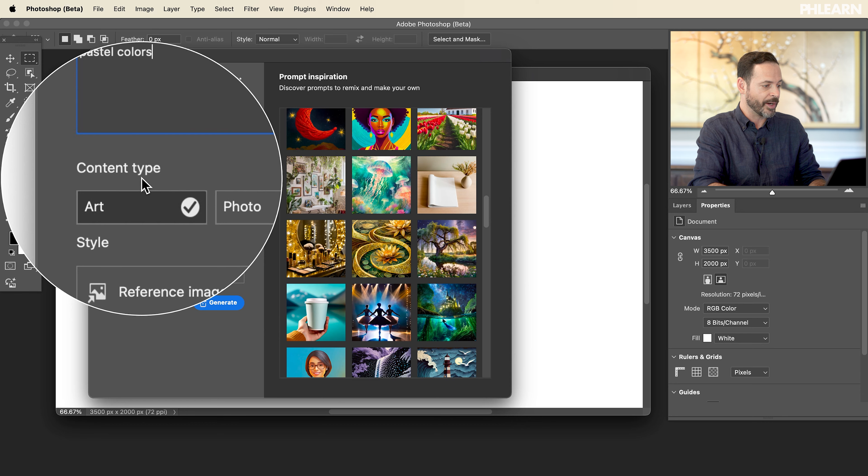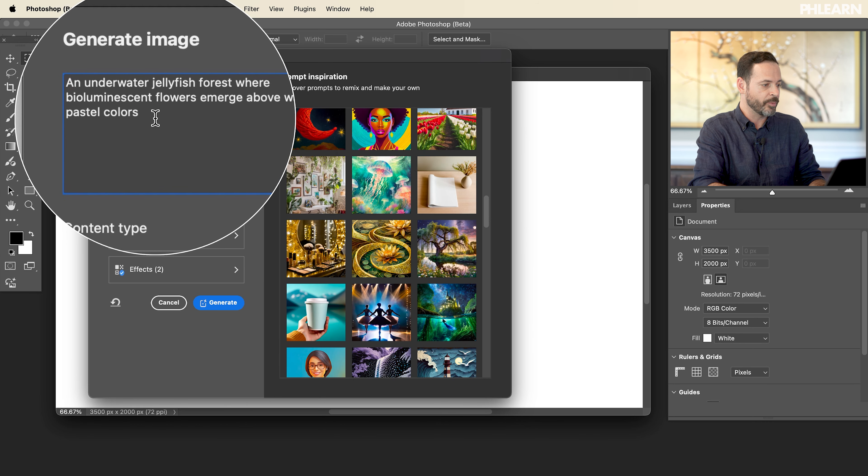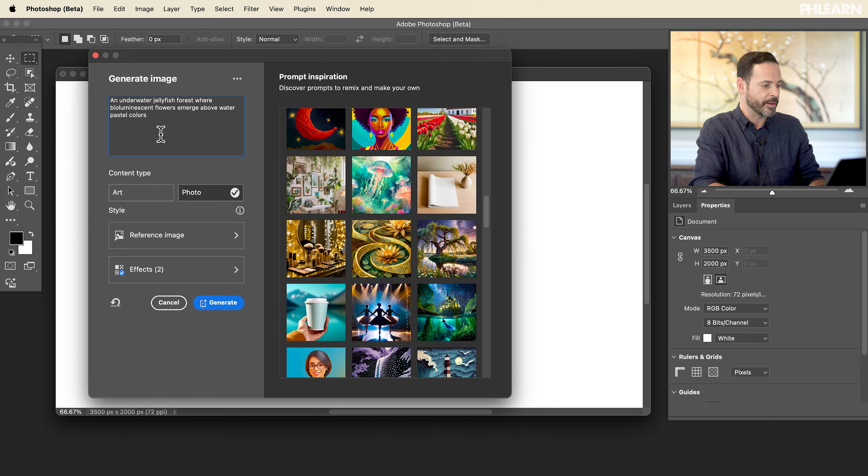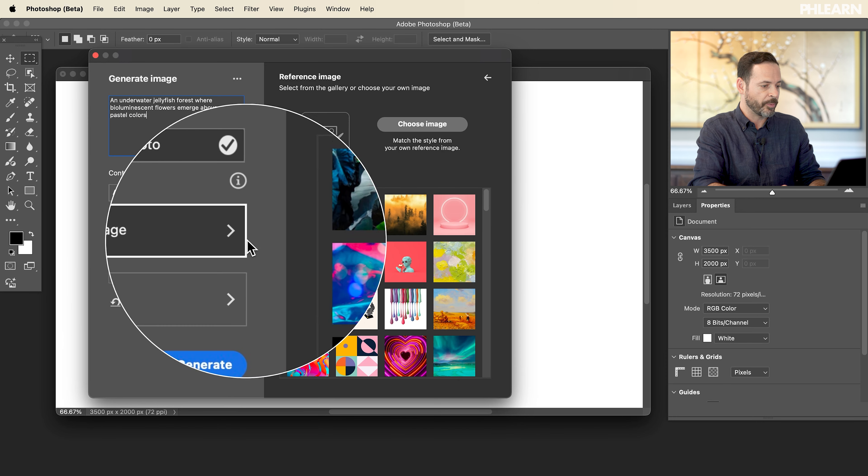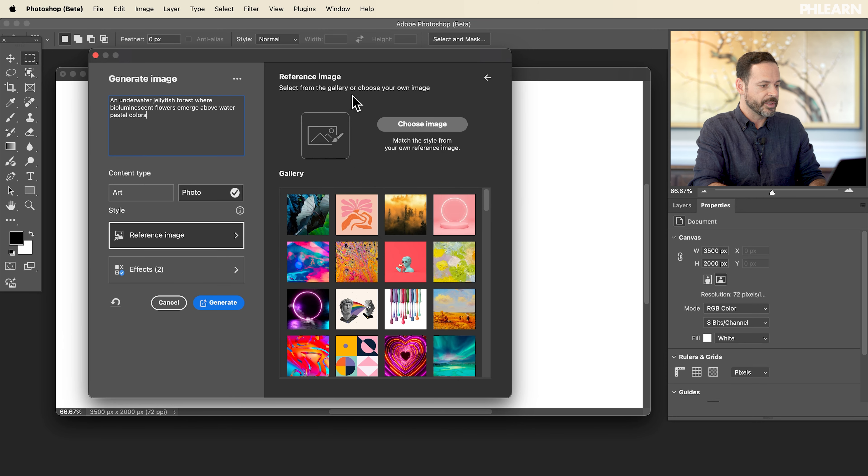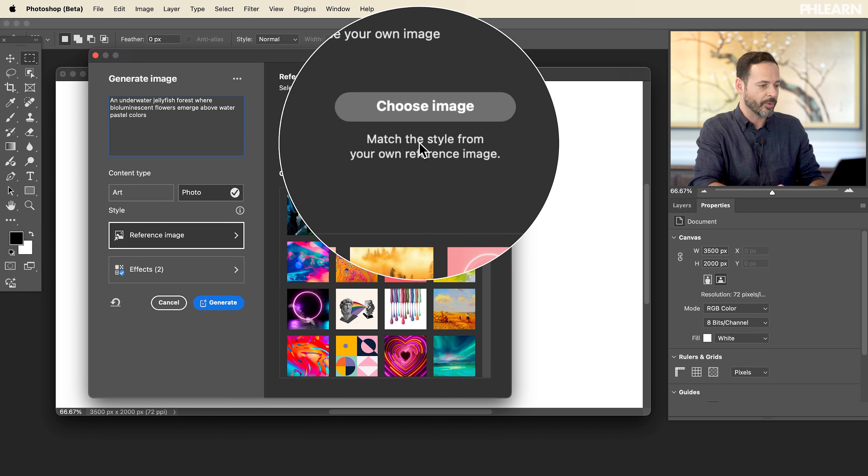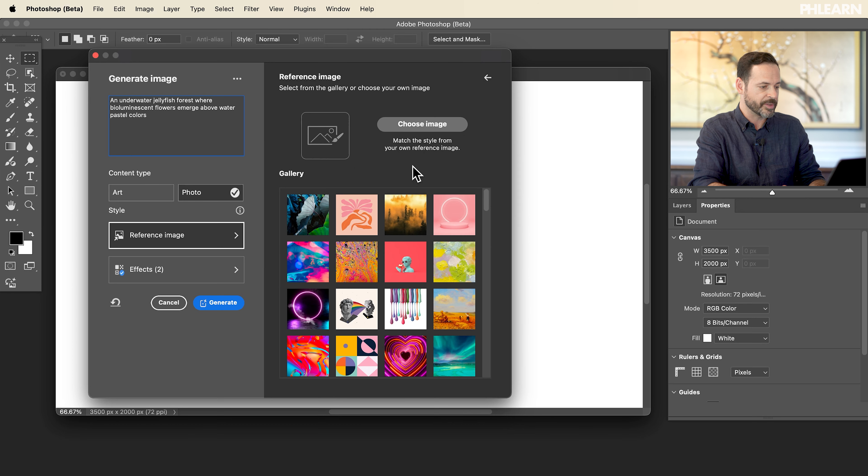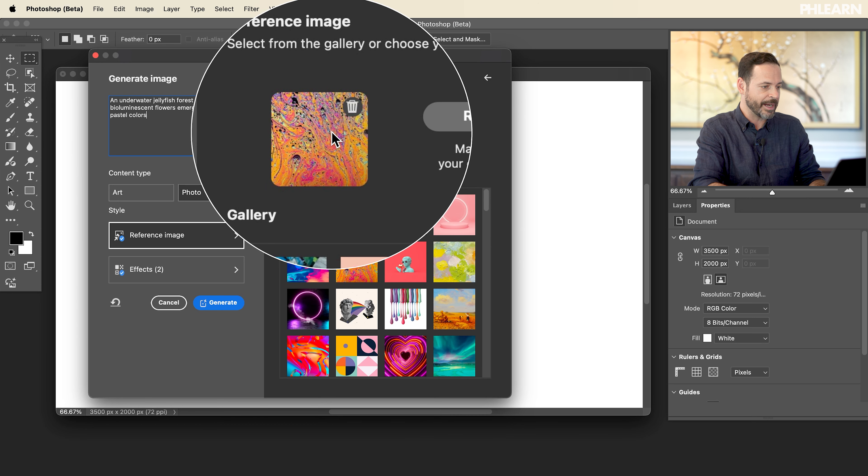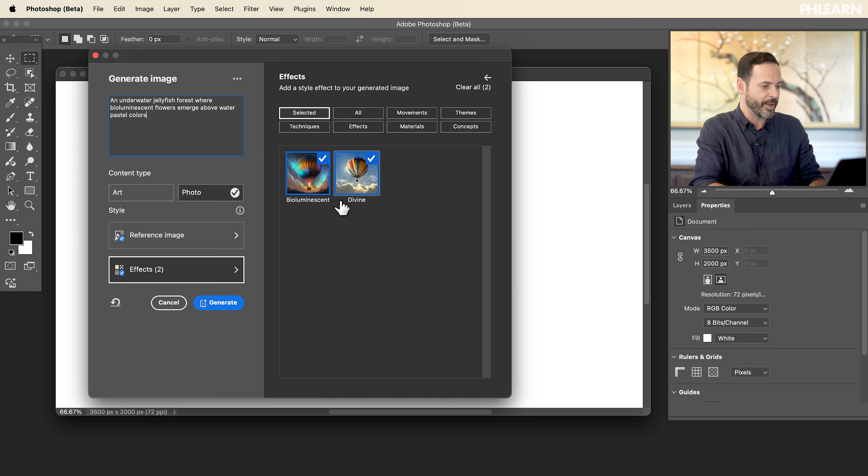Now we have an option here. If I wanted my content to be art, I could do that. Or I could just click on photograph and it would try to do a photograph. Now, check this out. You can actually choose a reference image. This is going to be basically like the style. It's going to match the style of a reference image. So if I like the style of this image, I can do that.